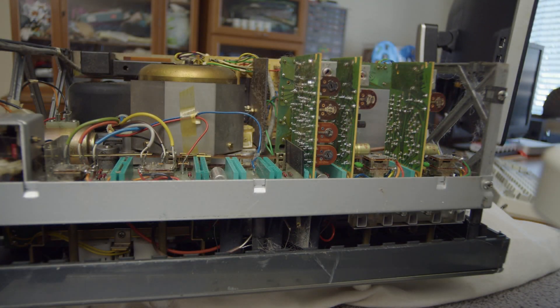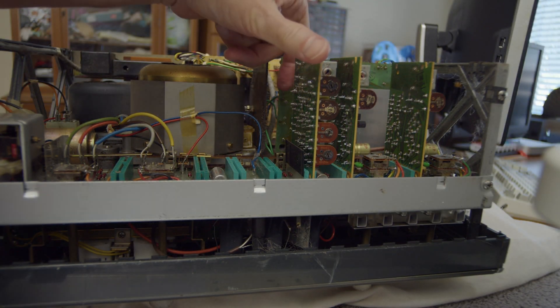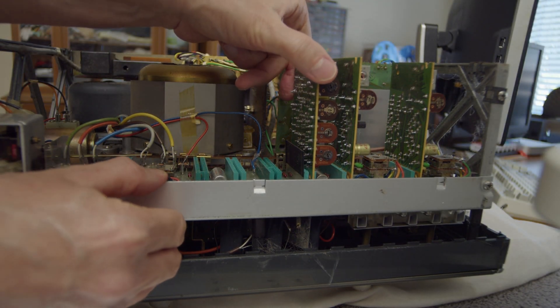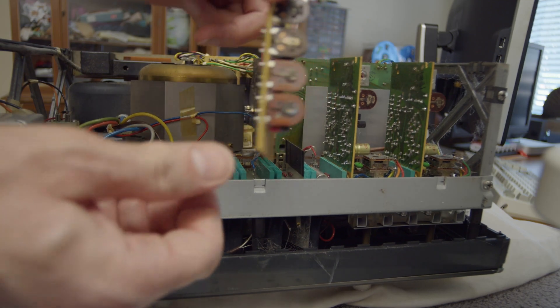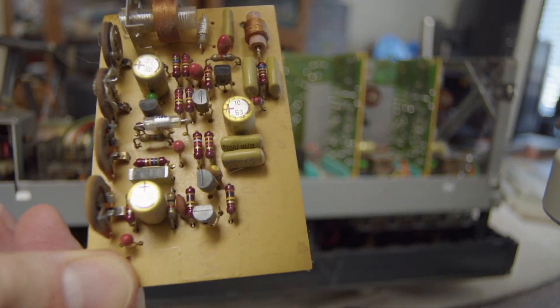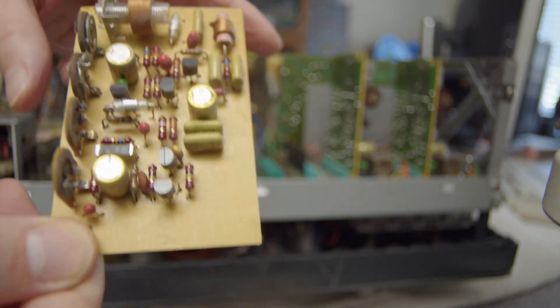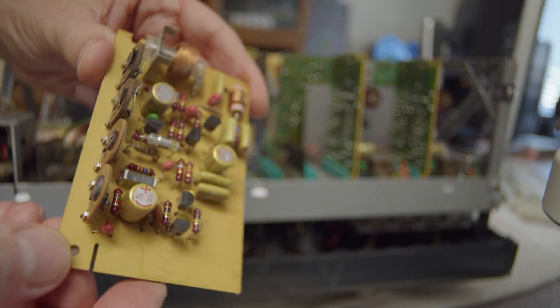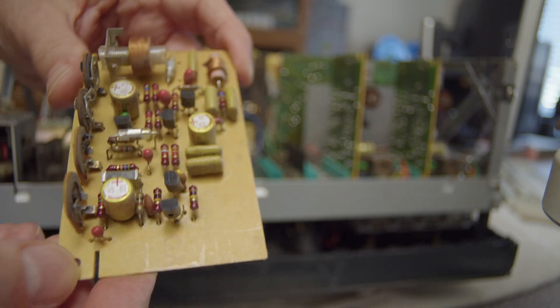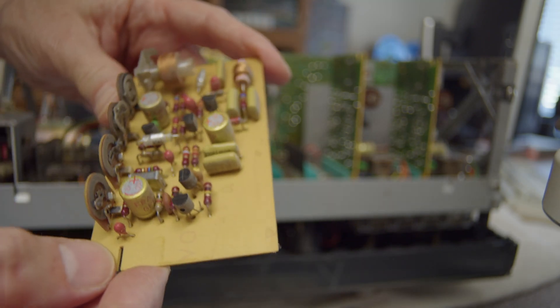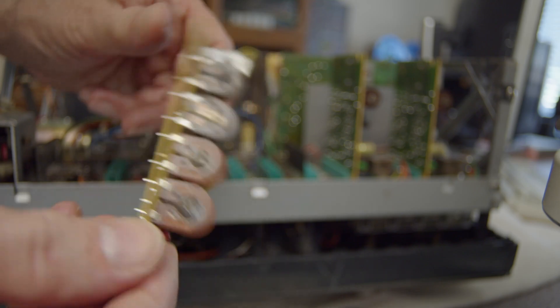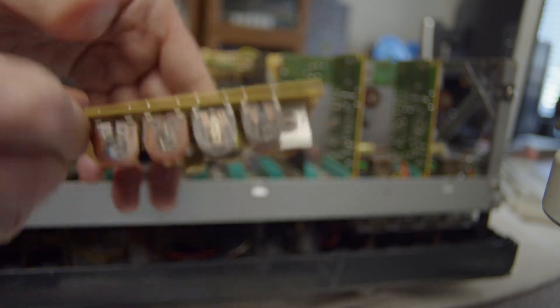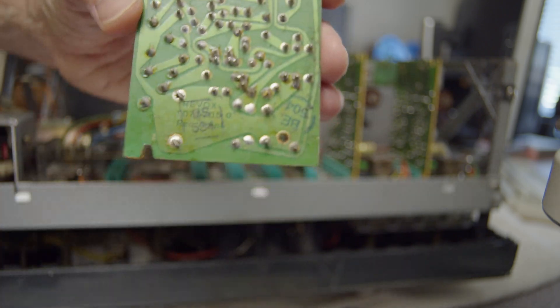After that we have the record amplifier for channel two, which is identical to the record amplifier for channel one. So we still have the sticky up capacitor again, and the same pots and everything. Should be identical.